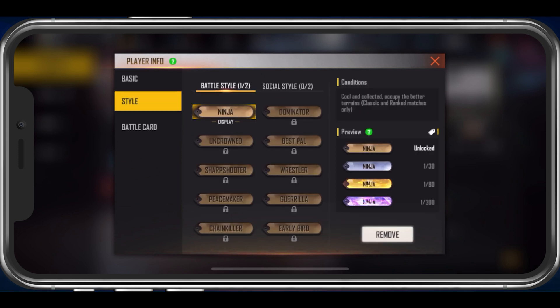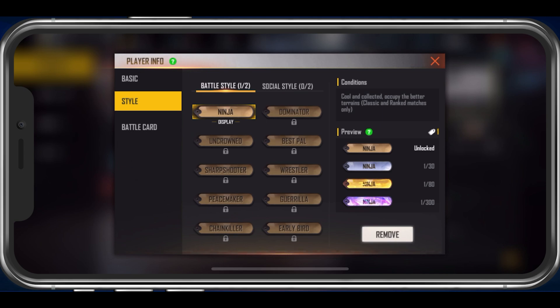Under Style and the Battle Cars tabs, you can further personalize how your player will appear when being looked up.